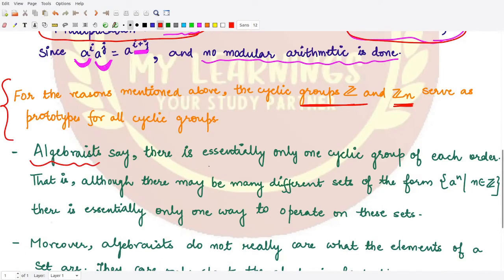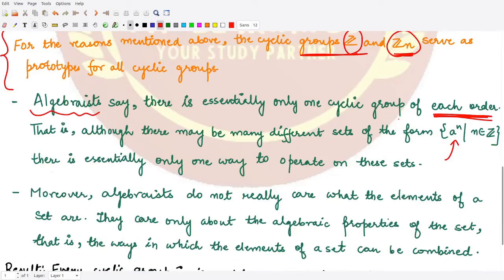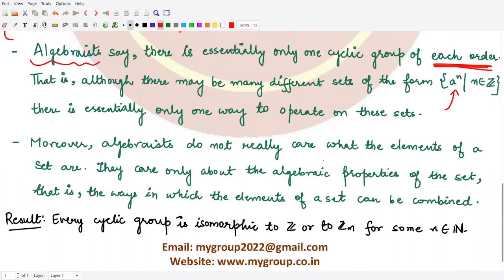Many algebraists say that there is essentially only one cyclic group of each order, meaning no two cyclic groups would have the same order. Although there may be many different sets of the form {aⁿ}, the only way we can operate on these sets is of the kind discussed with the integers and integers mod n.